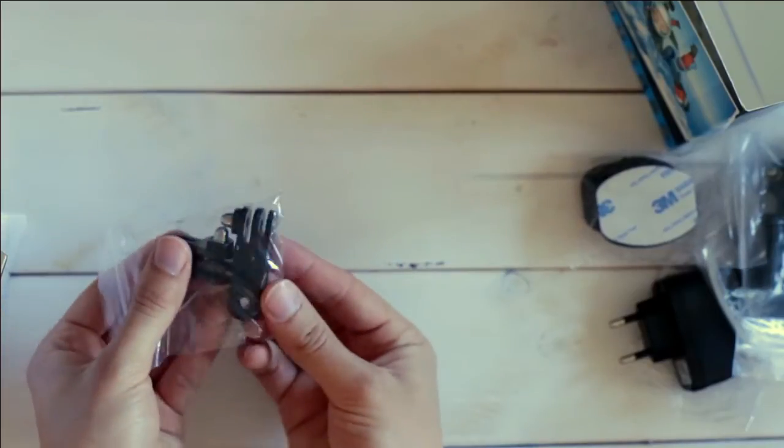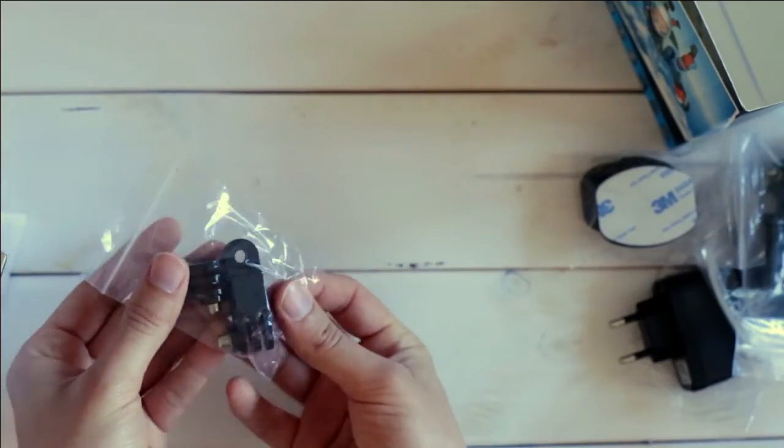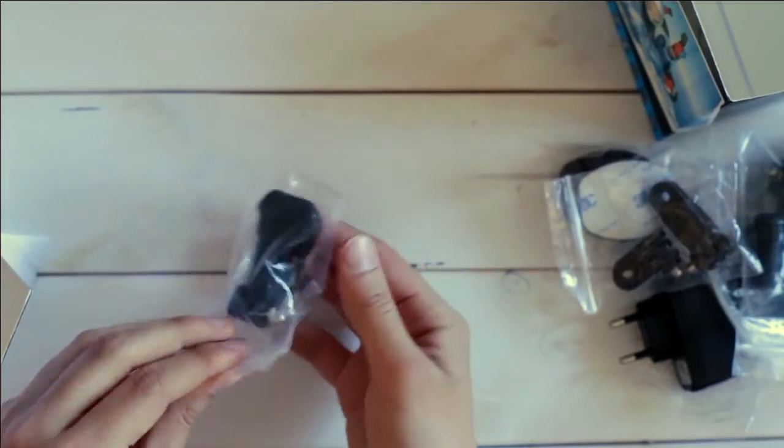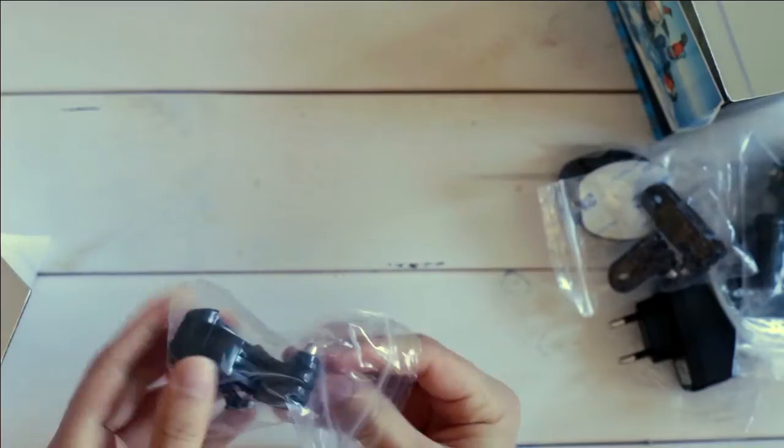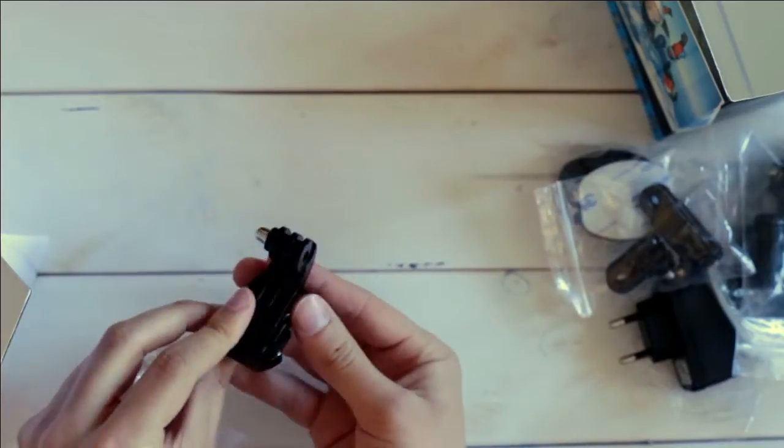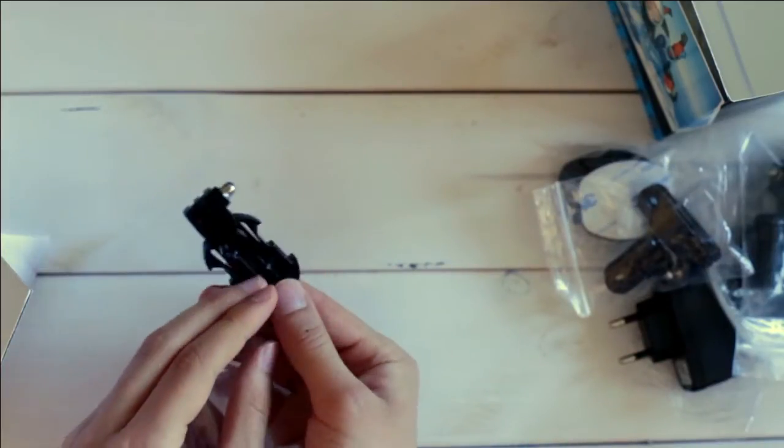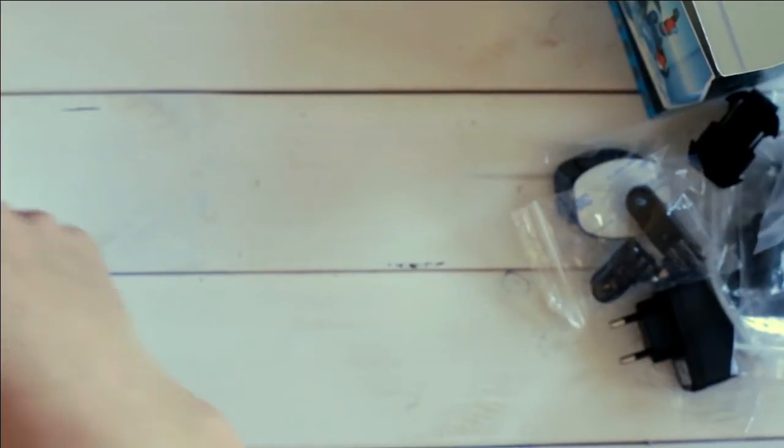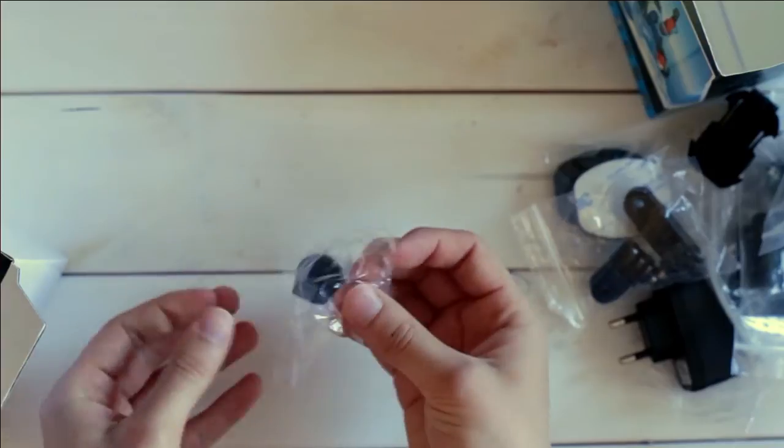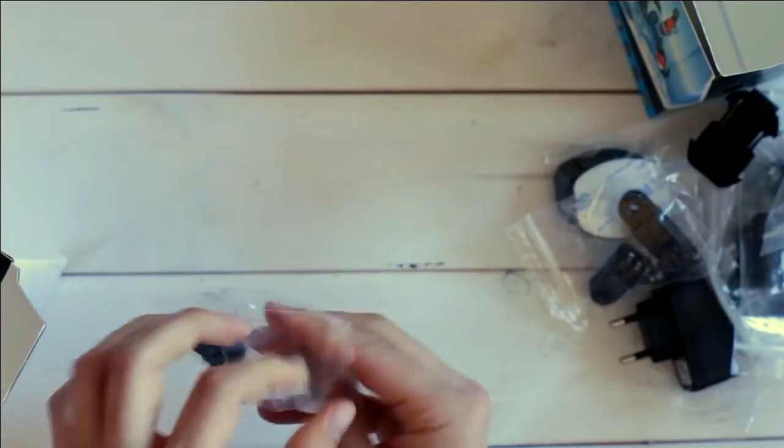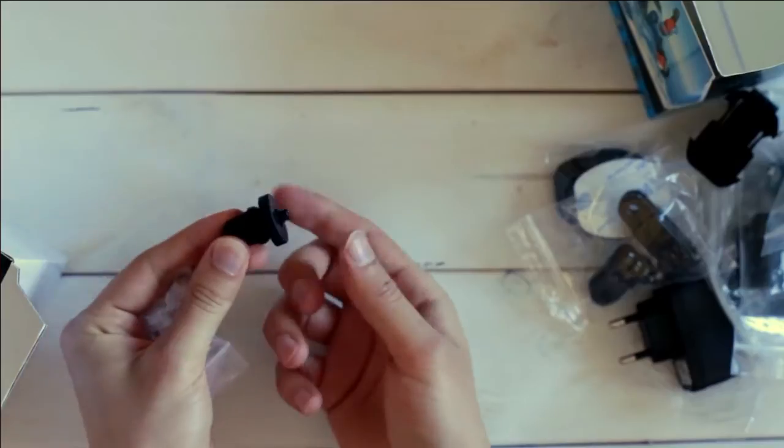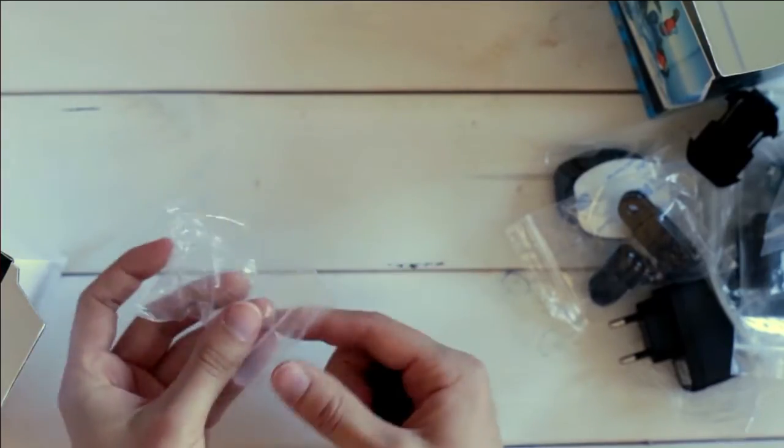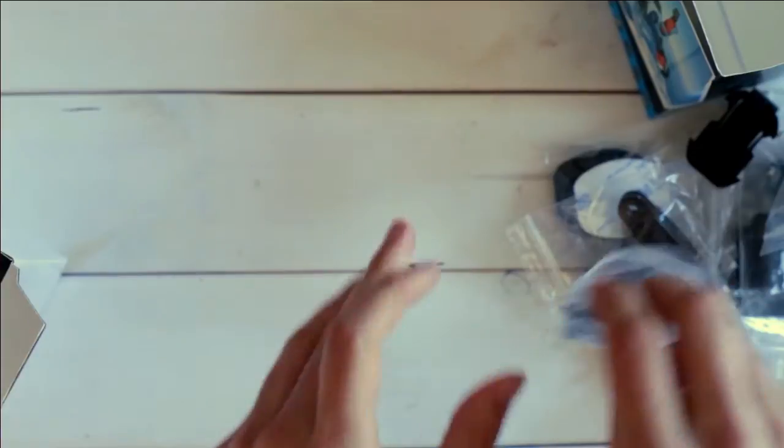And next we have again some brackets. I'm actually not quite sure right now for what this is. I'm not an expert in this field. You can move this thing up and down. I don't know yet, I will check it I guess.